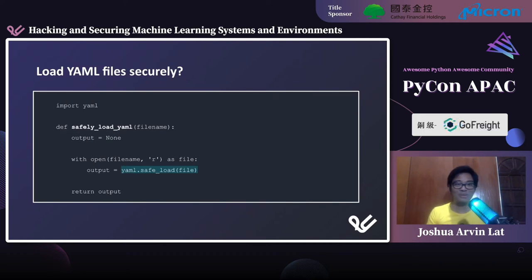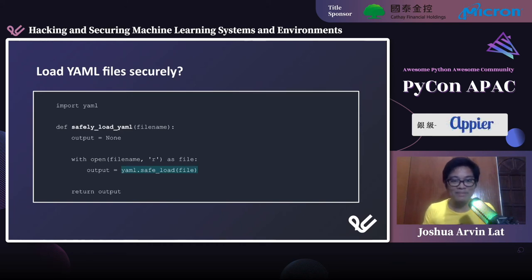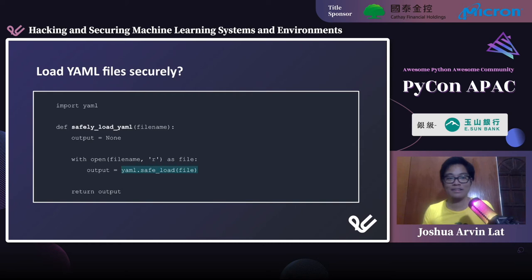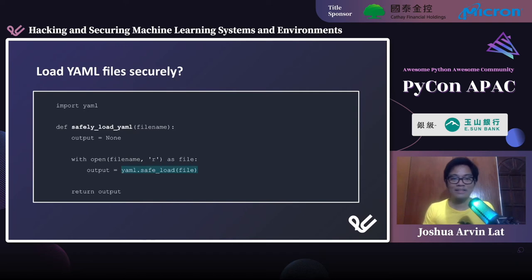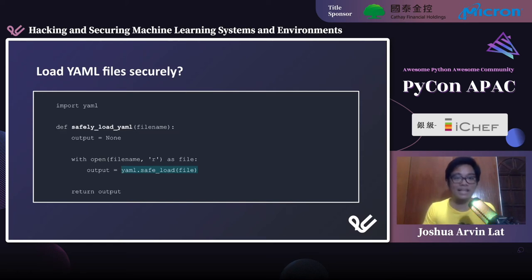How do we load YAML files more securely? The solution is to use the safe_load method instead of yaml.load. The code is very similar to the insecure version except that we use safe_load. If there's something malicious inside your YAML file, safe_load will produce an error. Of course, before loading YAML files, make sure to analyze what's inside — you should be able to read and understand the contents of your YAML files.